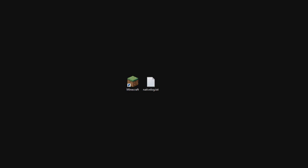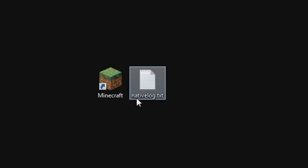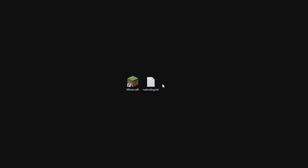Alright guys, today I have a tutorial for you on this file here which is nativelog.txt. I have a solution for that to stop it from being recreated all the time on your desktop and just wasting space on your desktop basically.